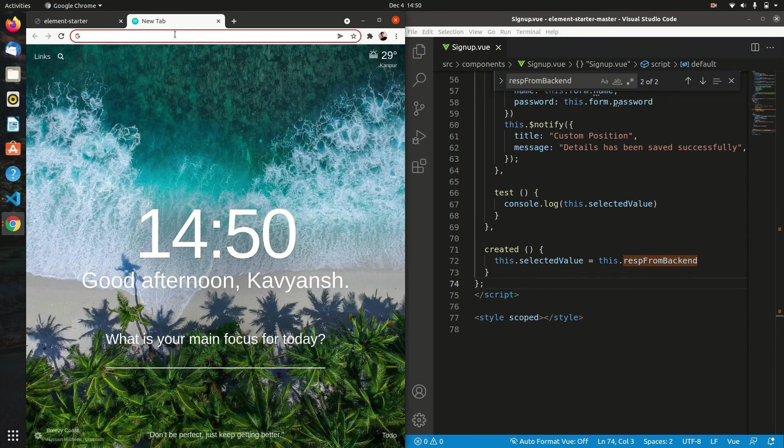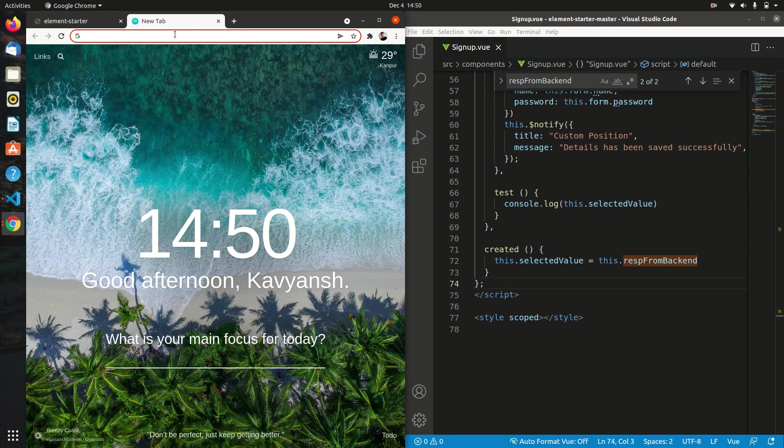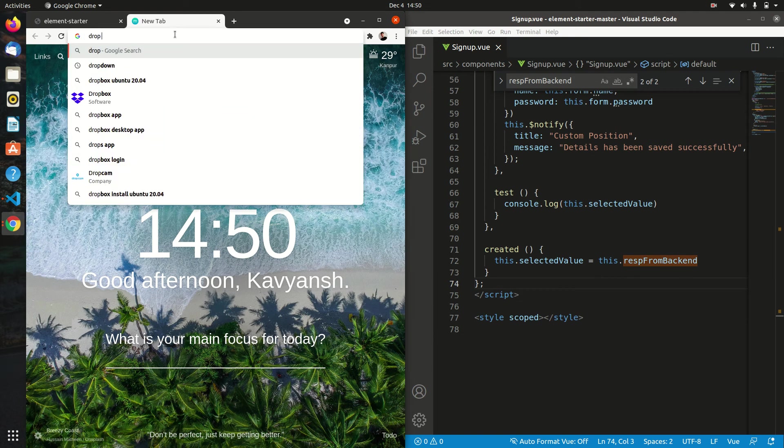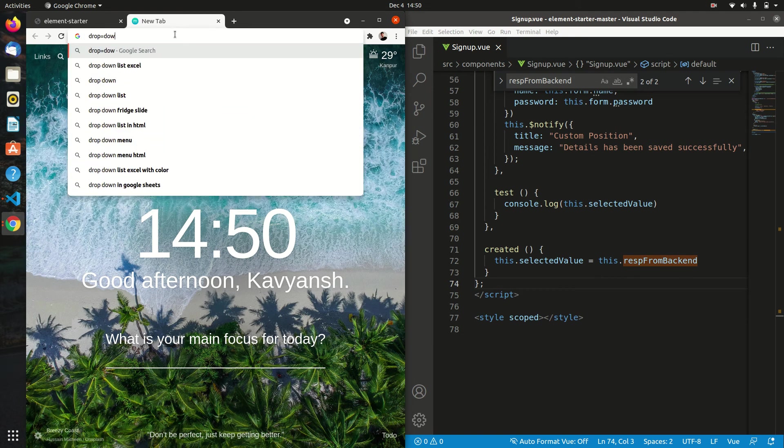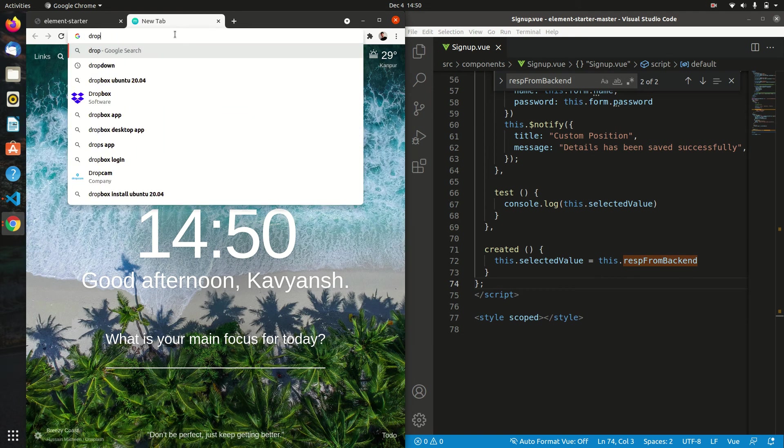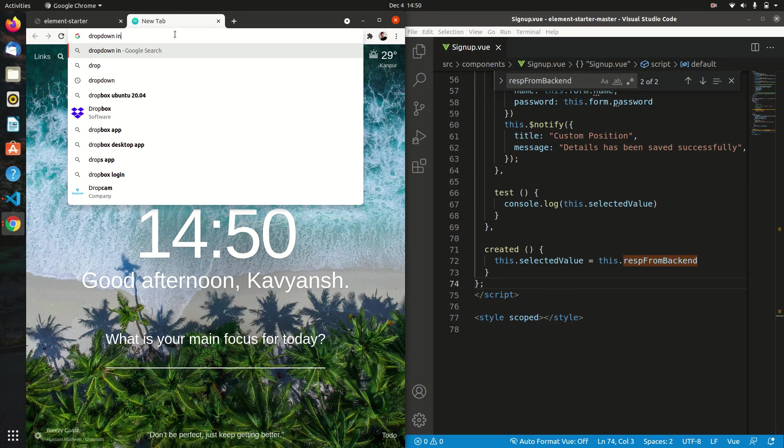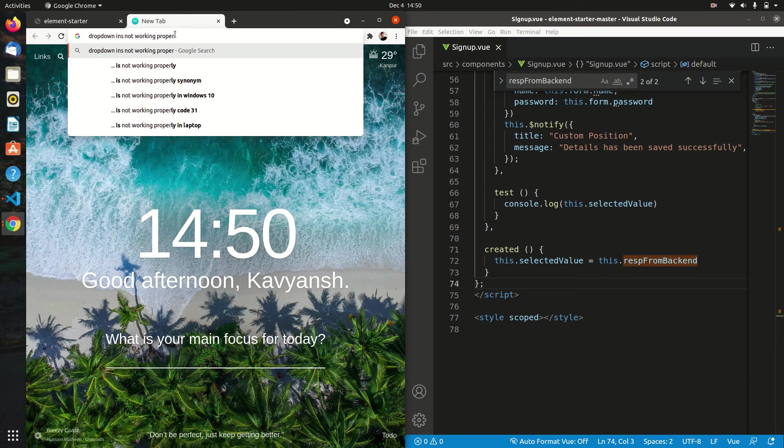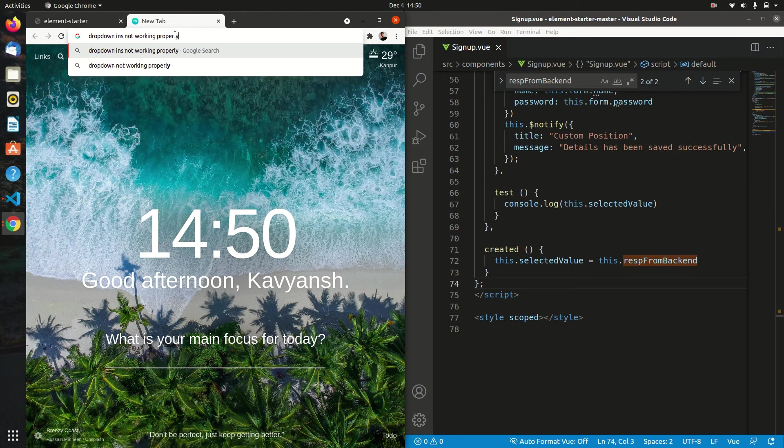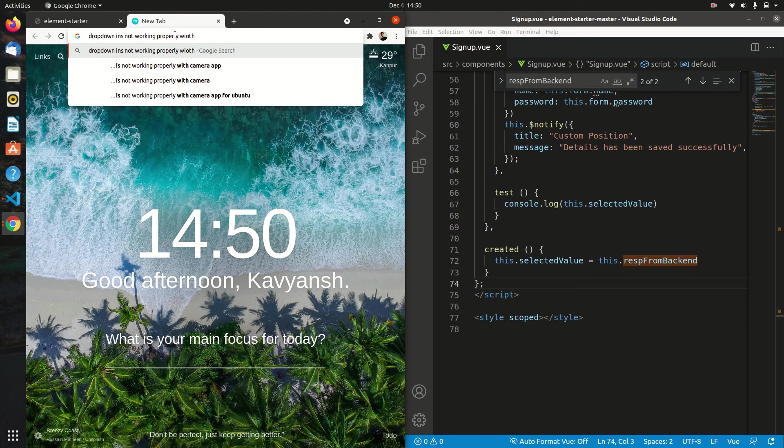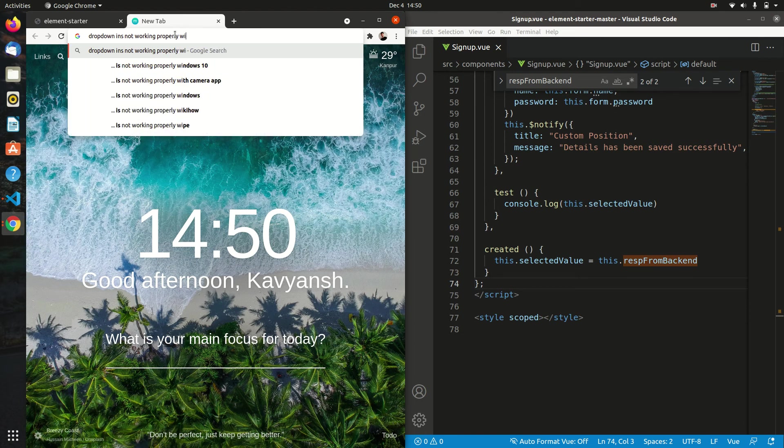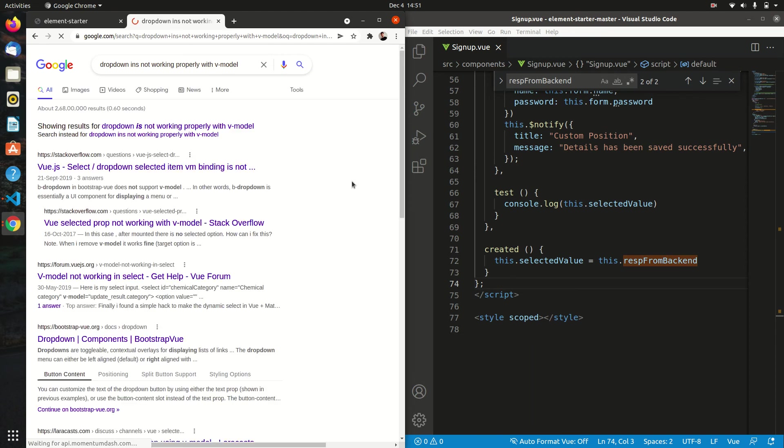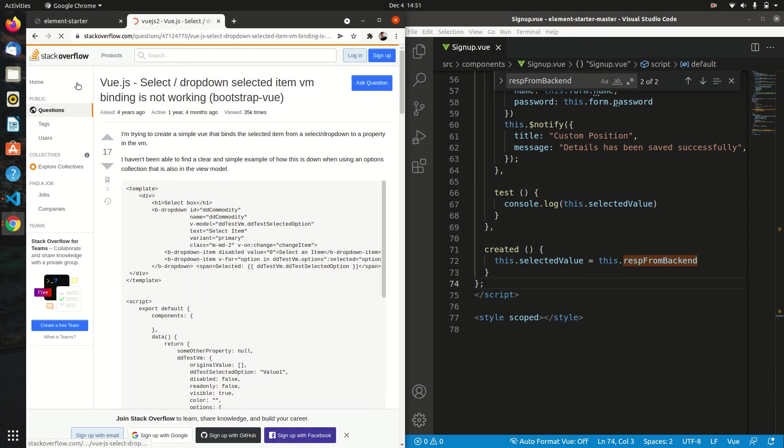There are multiple problems on Stack Overflow. I was actually facing the same problem yesterday, so I found the solution for that. Dropdown is not working properly. You can see the value with V. There are some solutions.